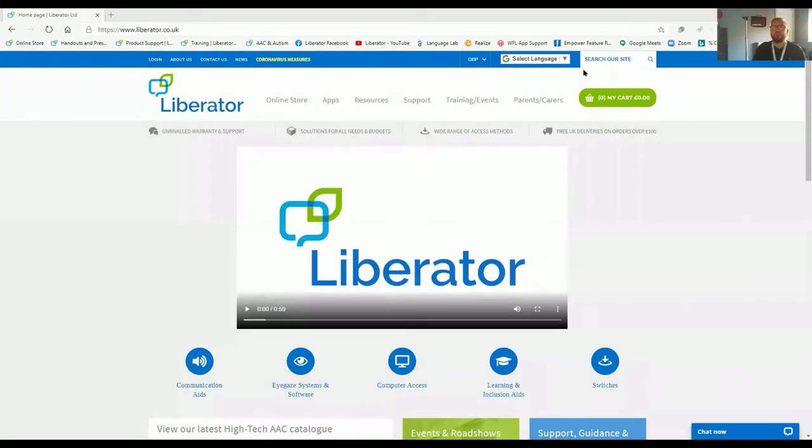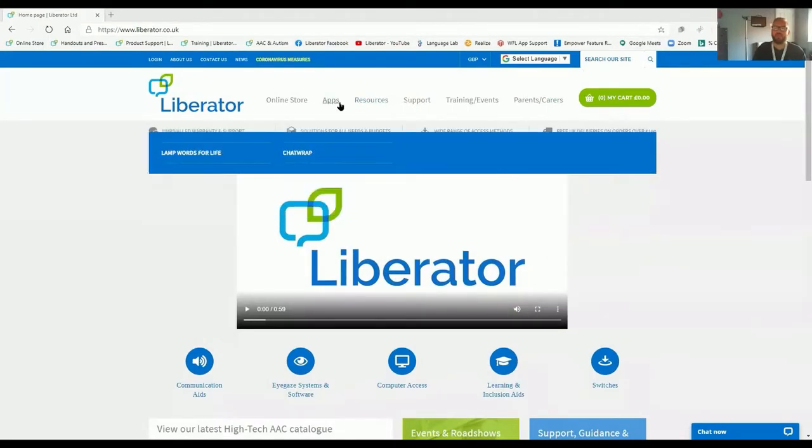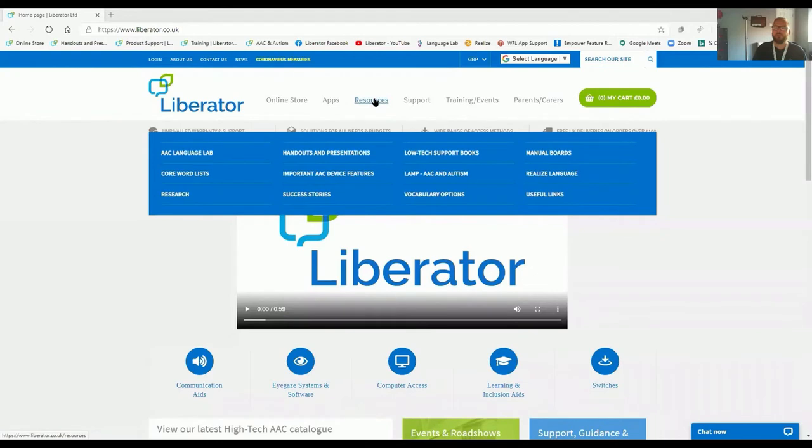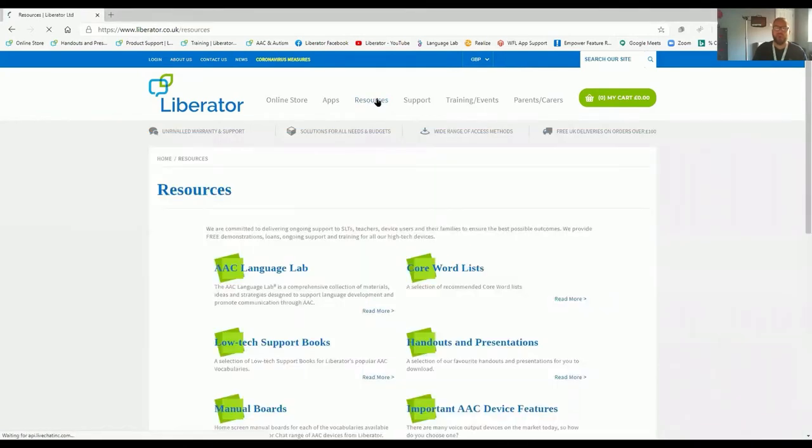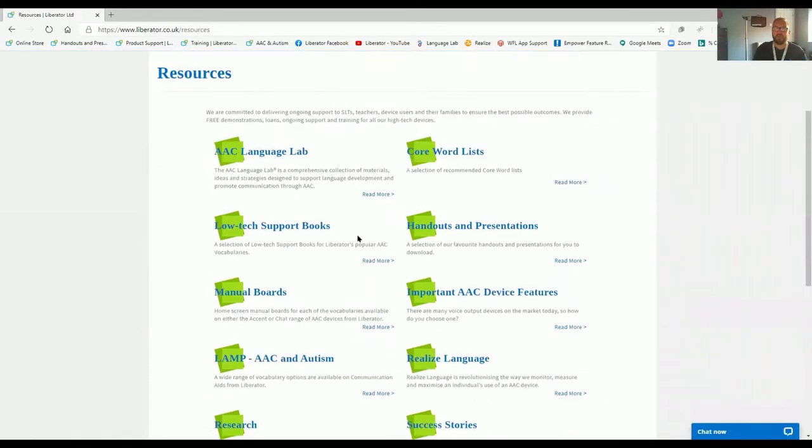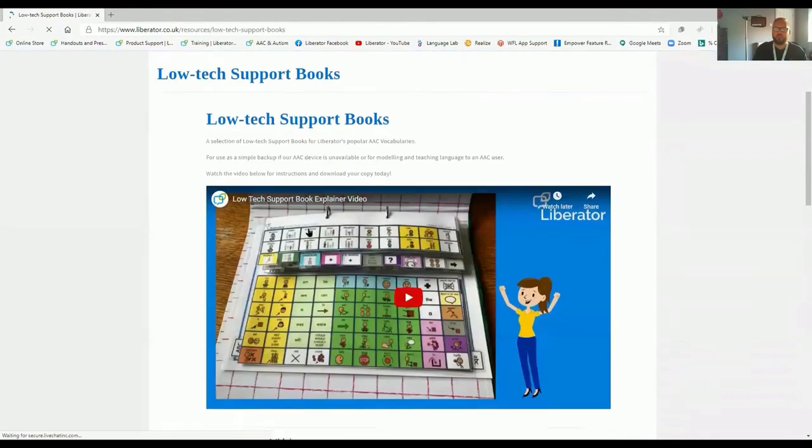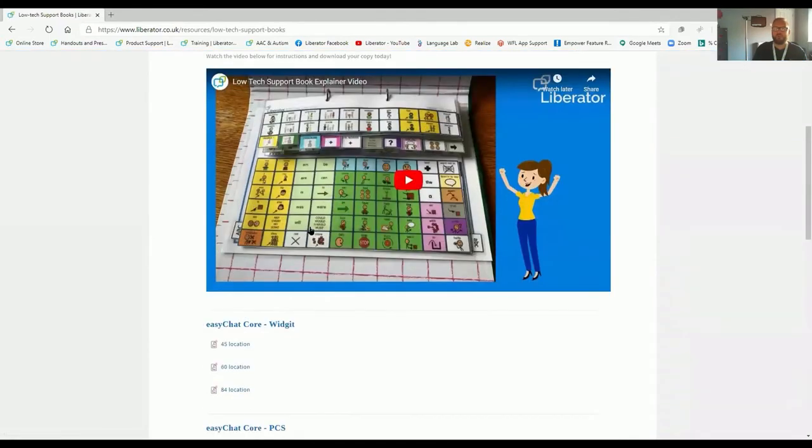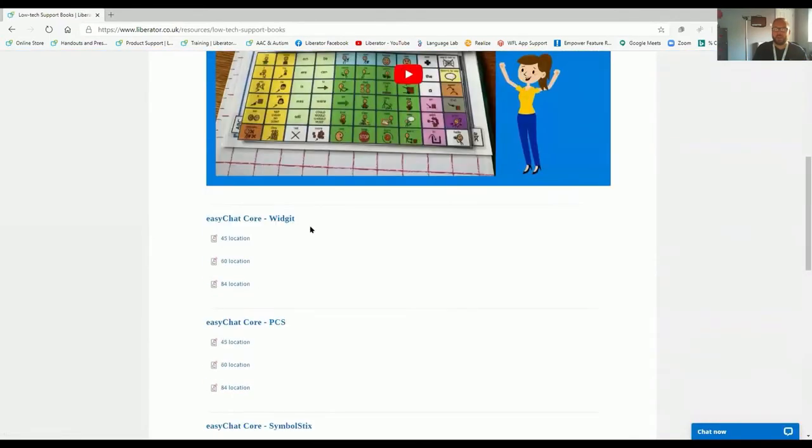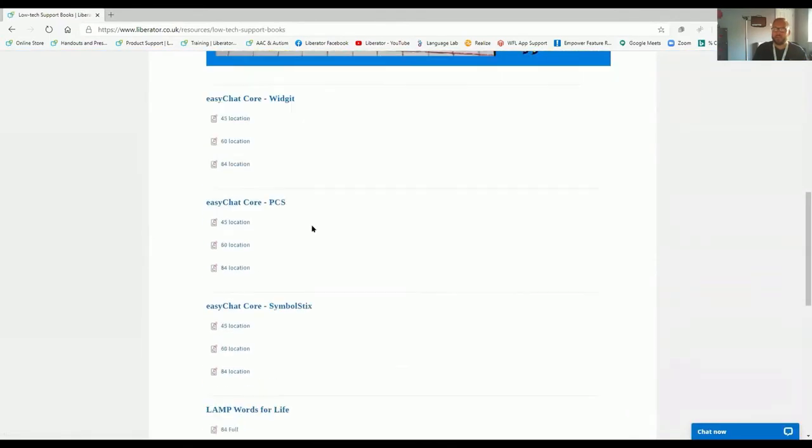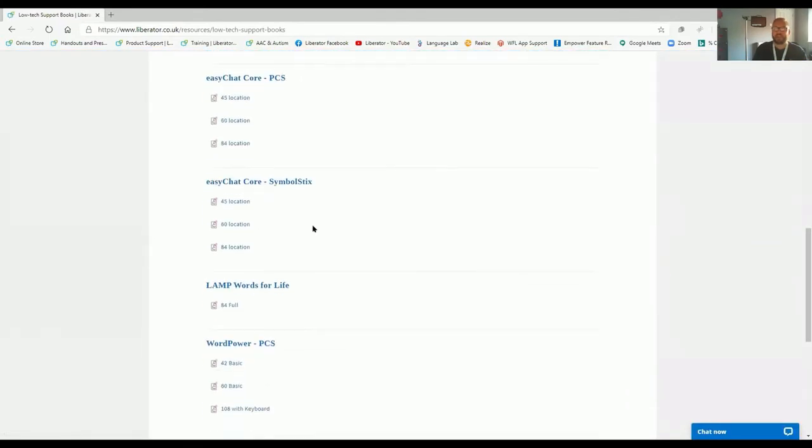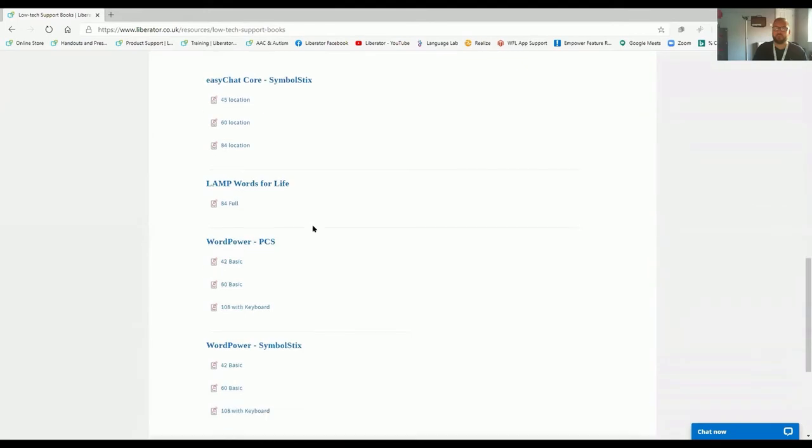I'm going to start on our homepage, liberator.co.uk. I'm going to select resources, and there you'll see there is a vast selection of resources available. I want to focus on the low-tech support books. The low-tech support books are available in Widget, PCS, and SymbolStix.